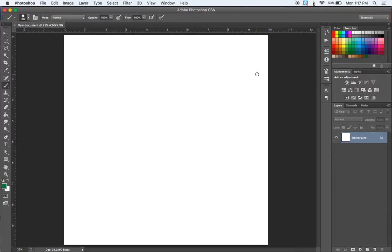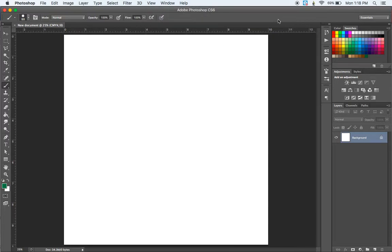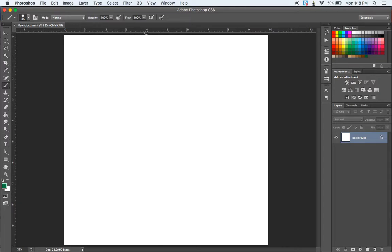Here we can see our 10-inch by 10-inch document. You'll notice the rulers up here show that measurement — 10 inches across and 10 inches down the side. If you don't see those rulers, you can go to View, Rulers, or use Command-R to show or hide them. Now we have a document we can work on. Notice that your document shows up in a tab at the top. You can have multiple documents open, and as you open a new document, you'll get a new tab for each one.